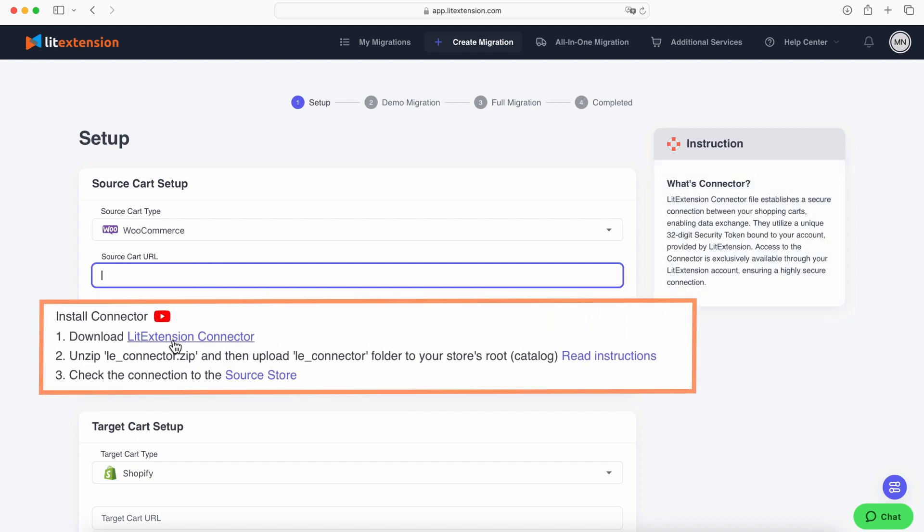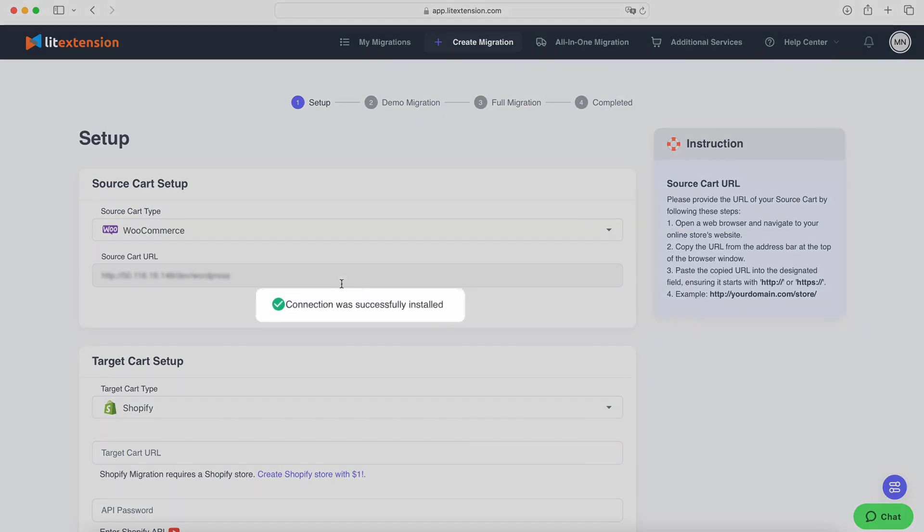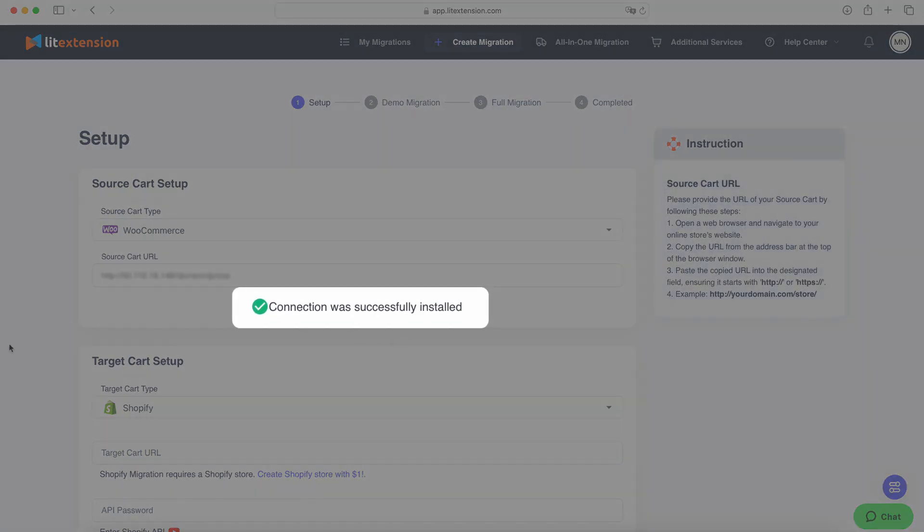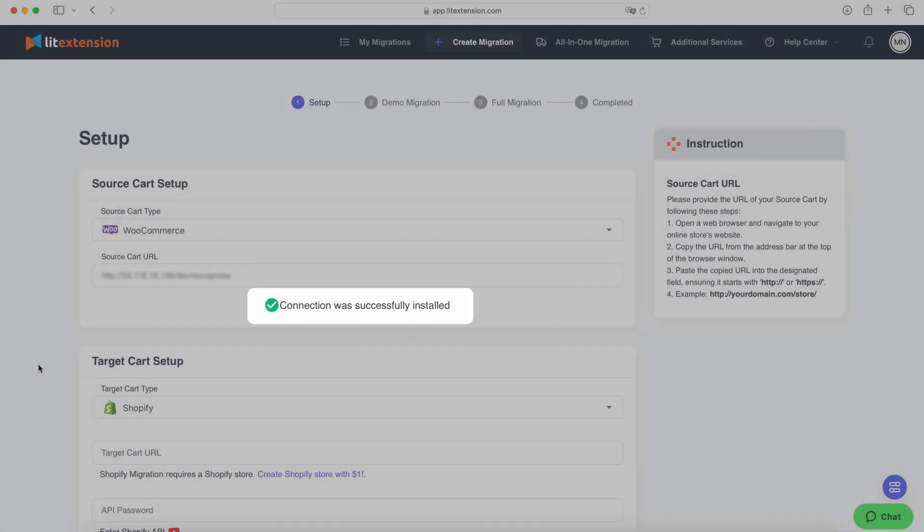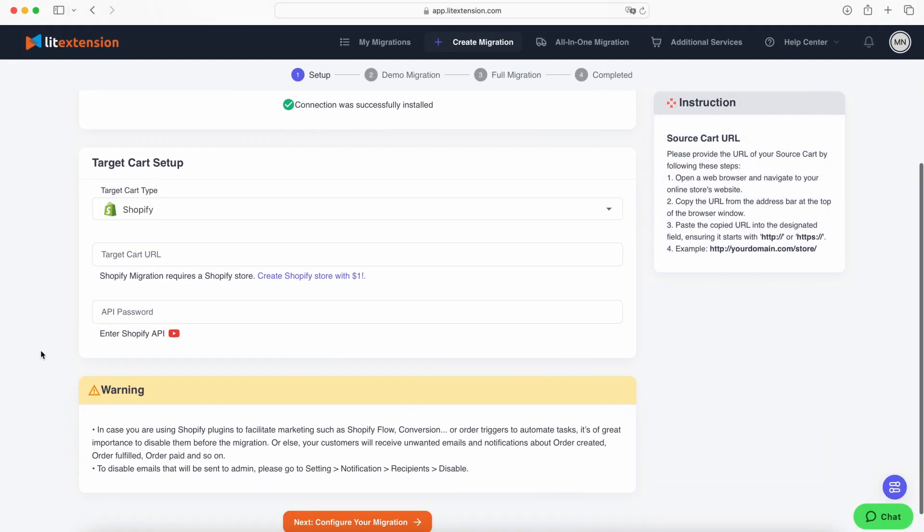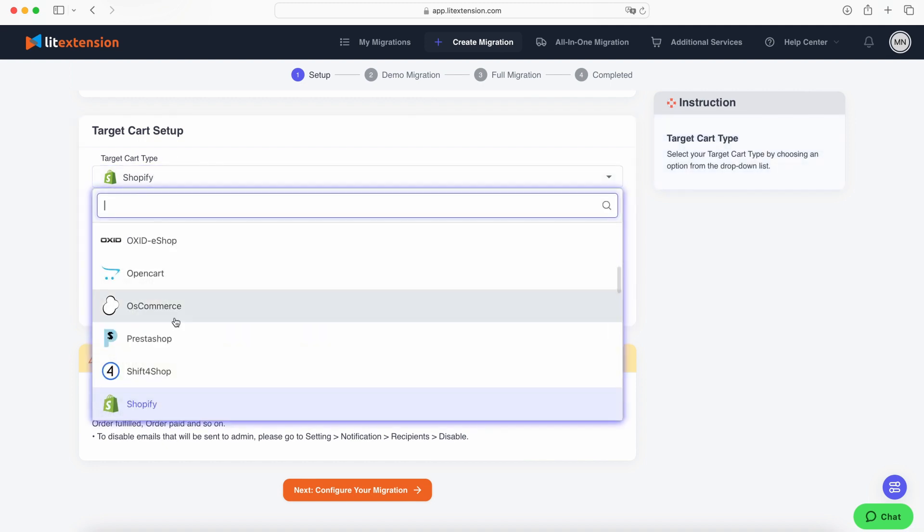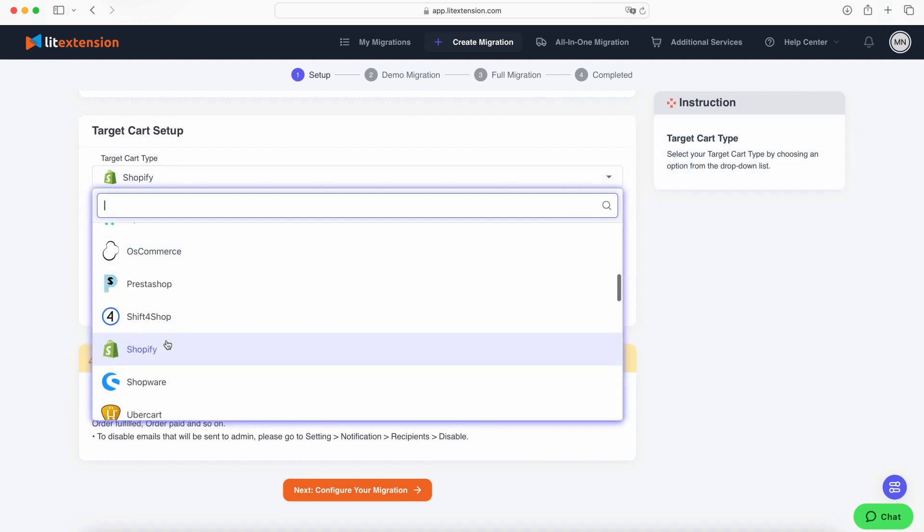For open source carts like WooCommerce, you need to install the LitExtension connector to your root folder. Click on the YouTube icon to get a guide on setting up the connector. Once you finish, you'll receive a 'Connection Successfully Installed' message. Moving on to the target cart setup.